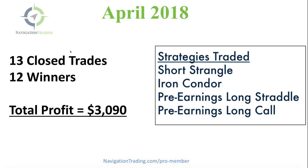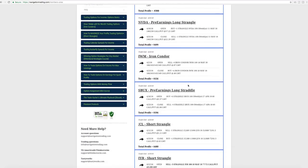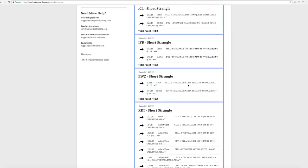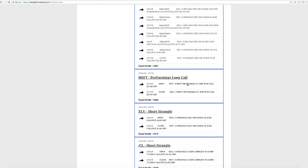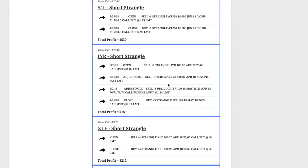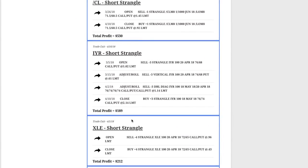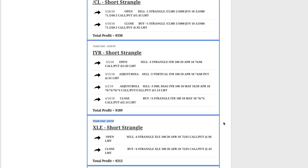So let's go to the members area and break down the different trades for the month. This is inside the members area. If you're a pro member, you just click on closed trades. And let's start at the beginning of the month for the first closed trades in April.